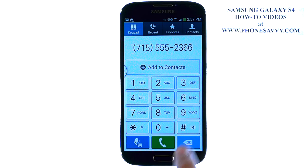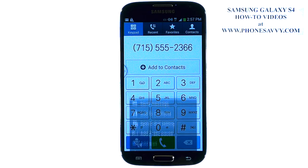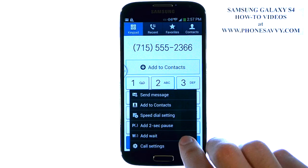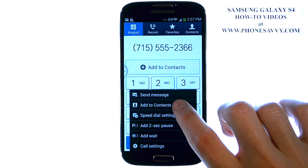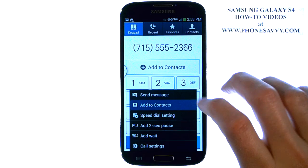After you dial, instead of calling this person, we're going to hit the menu button in the bottom left corner. Then select Add to Contacts, the second option from the top.